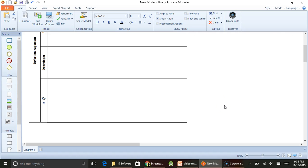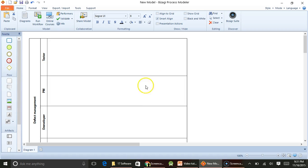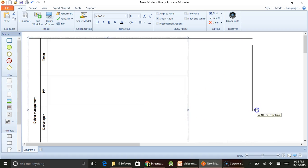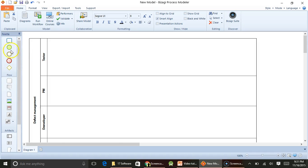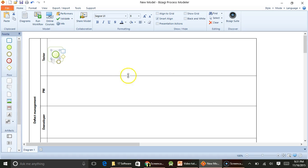So we will keep all these four roles intact. I will just call it as CM. These are the four main roles who would participate in the defect management process. Typically the defect management process will start here. There is a green button which you can pull from the palette to the swim lane. These are called swim lanes where the activities are depicted as per the actor or role.